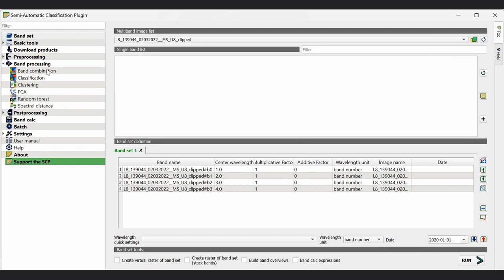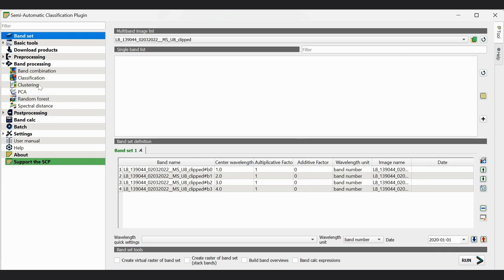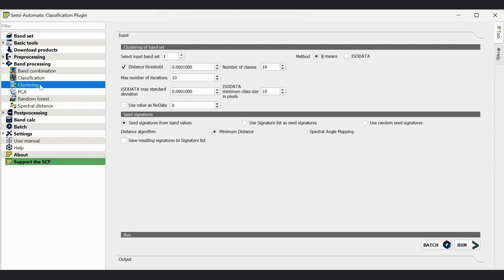Now we have to go to band processing. In supervised classification we select classification, but in unsupervised classification we click on clustering.